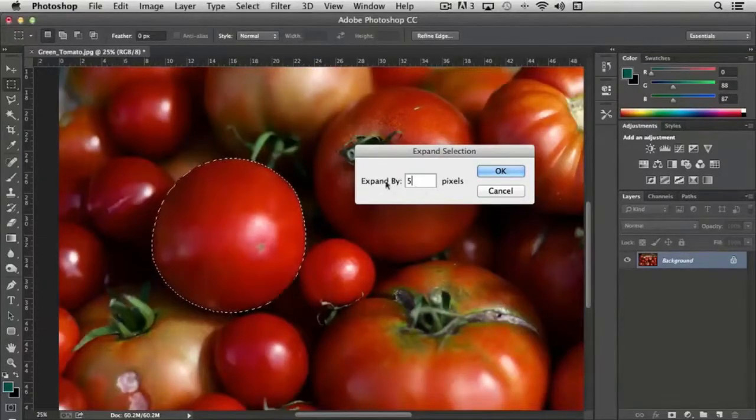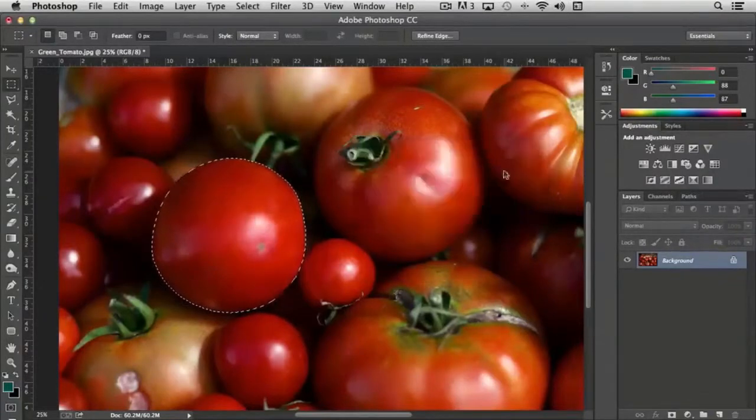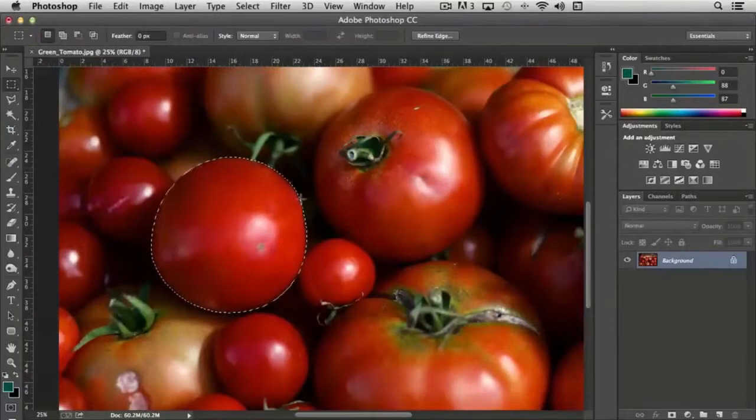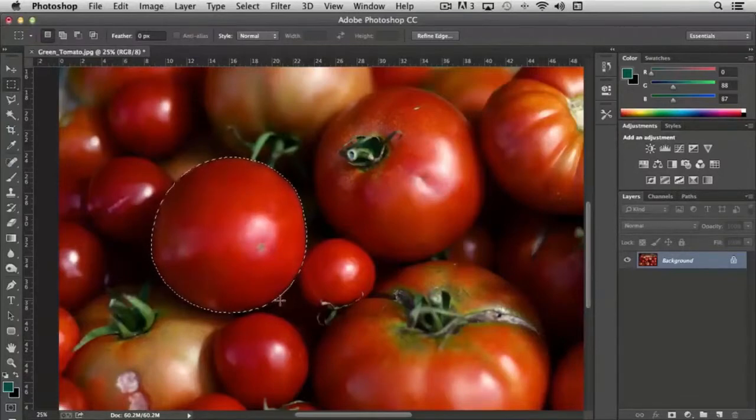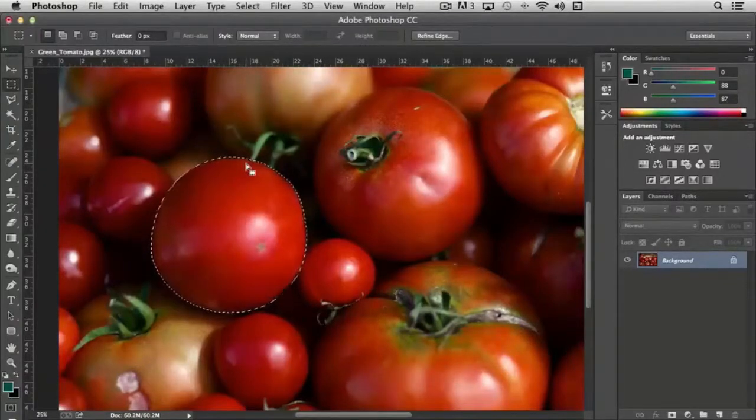In this case if I choose expand by five pixels and click OK watch what happens. You'll notice that there was a slight adjustment that happened where the selection that we had grew by five pixels on every direction.